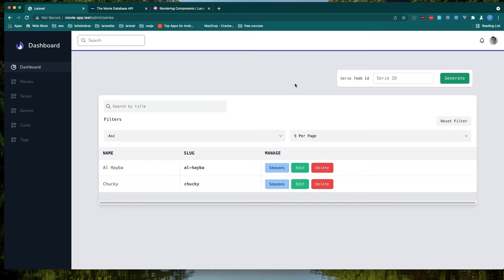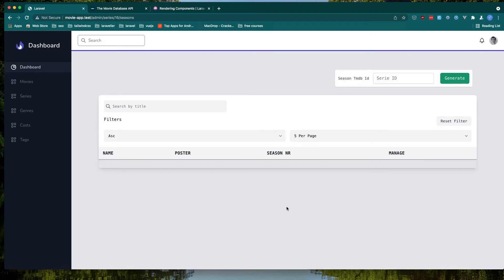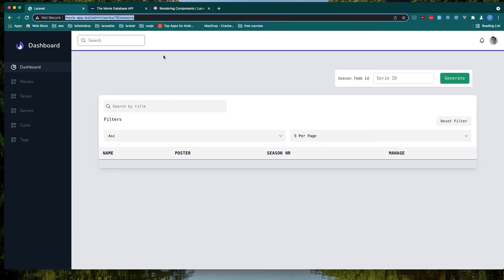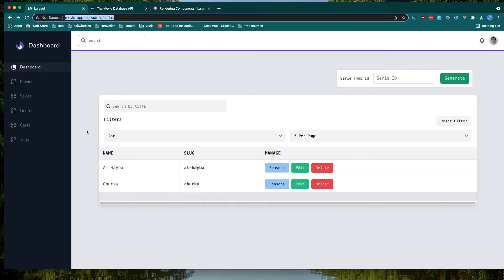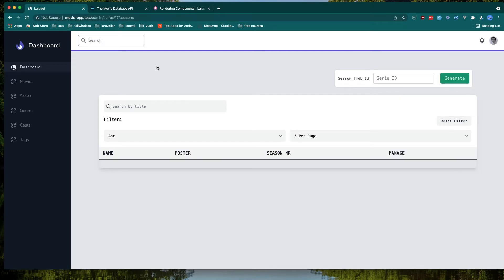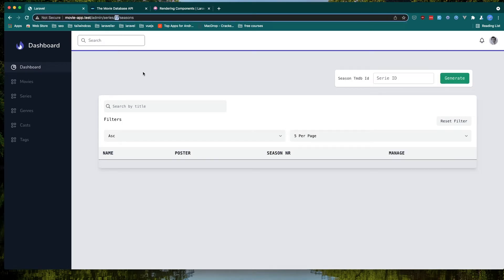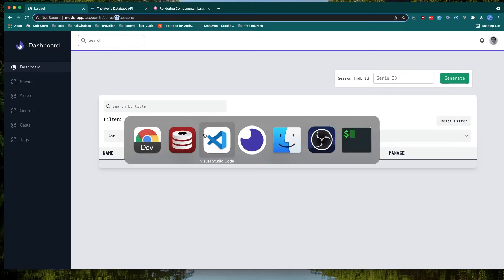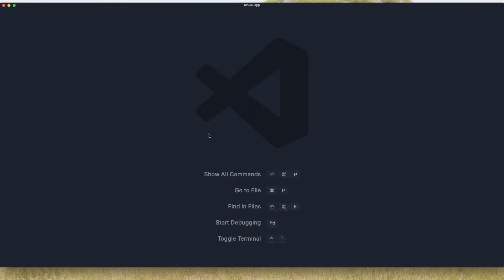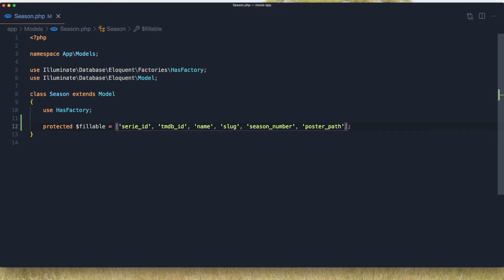Hello friends, in this video we are going to work with the seasons. We have two series, and if we go to the seasons of the first one, we go to the seasons URL and we have the ID of the series. The second one we have the ID of the next series, and we are going to go to the season model.